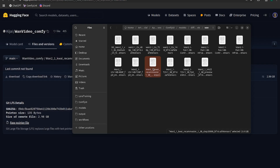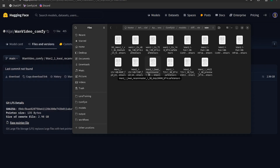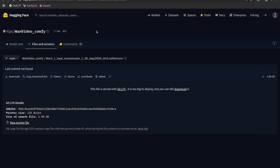This is based on the 1.3B model, so don't expect crazy quality. Hopefully the people who worked on this project are also planning on a 14B model, which will give us better quality. Once you have the model downloaded and put into your diffusion models folder, head back to Patreon and grab the workflow.